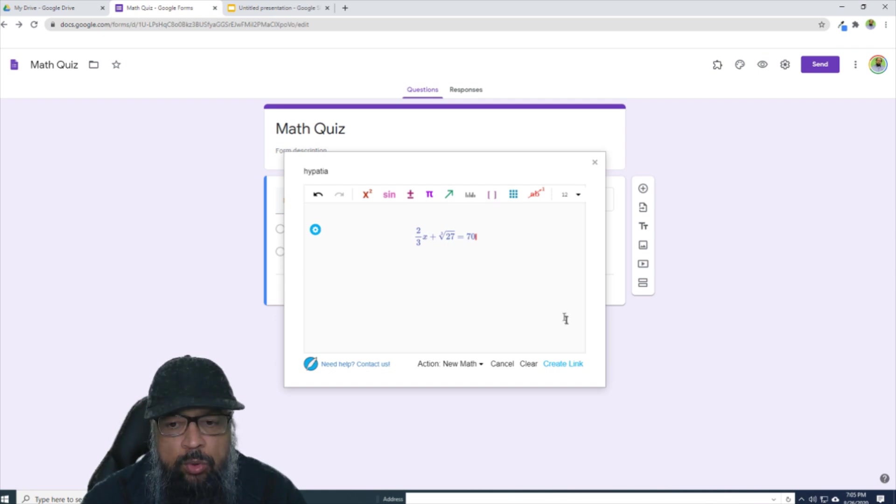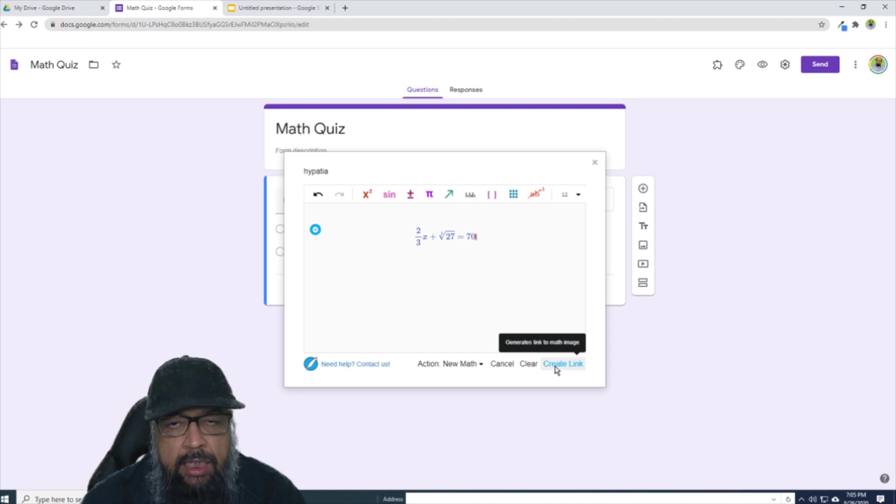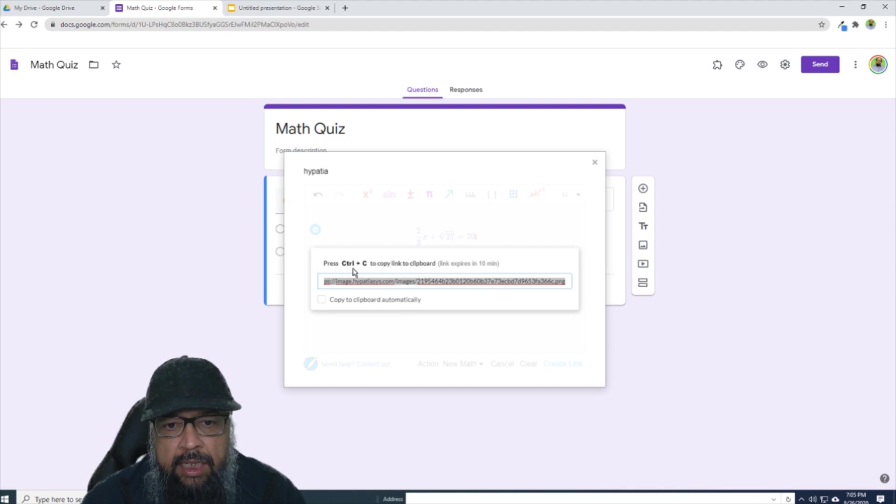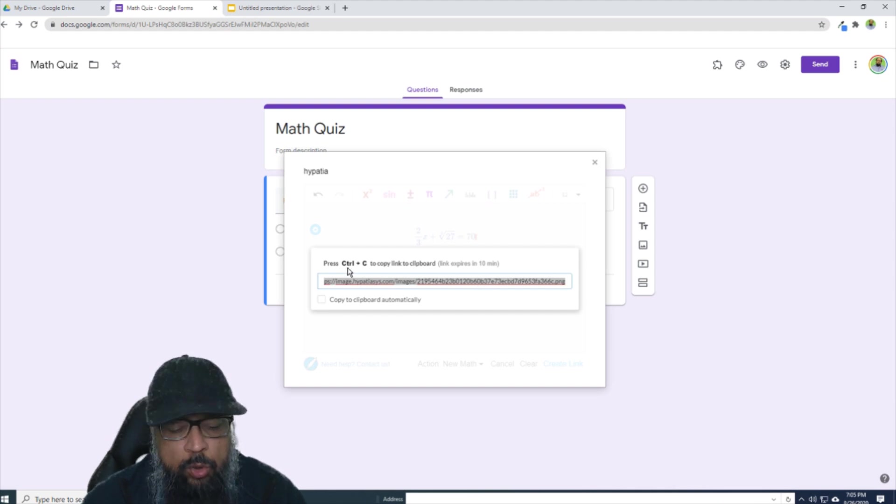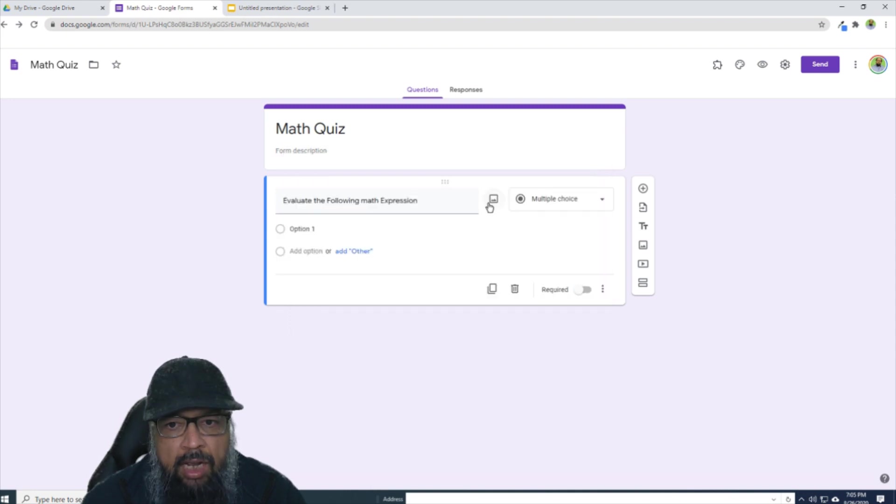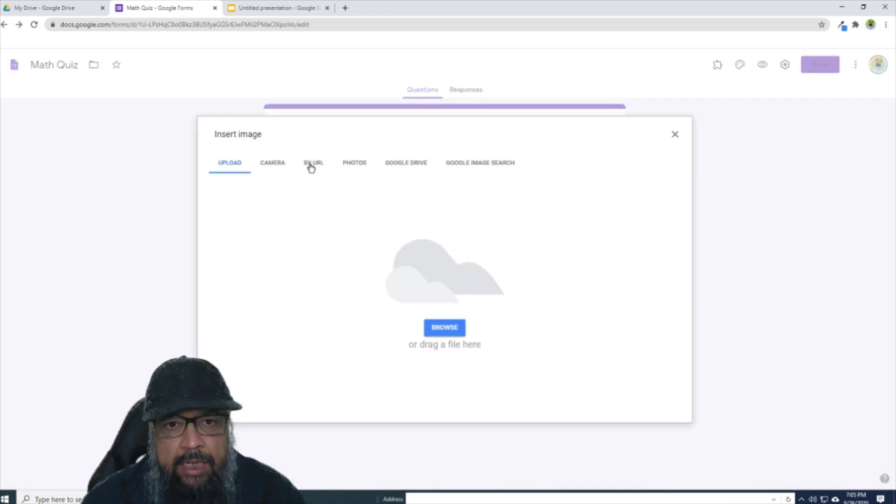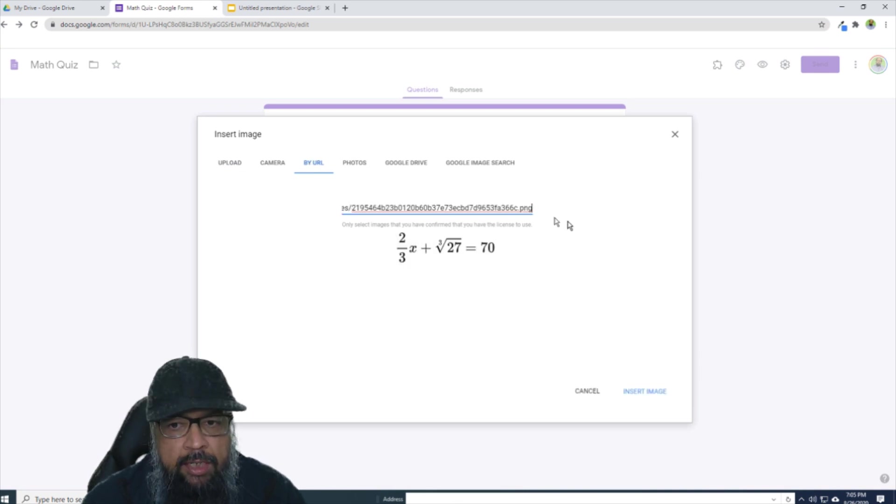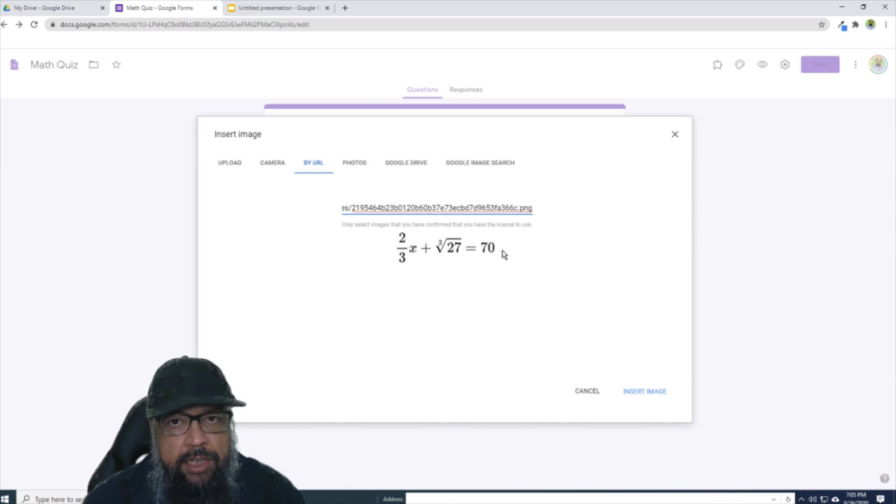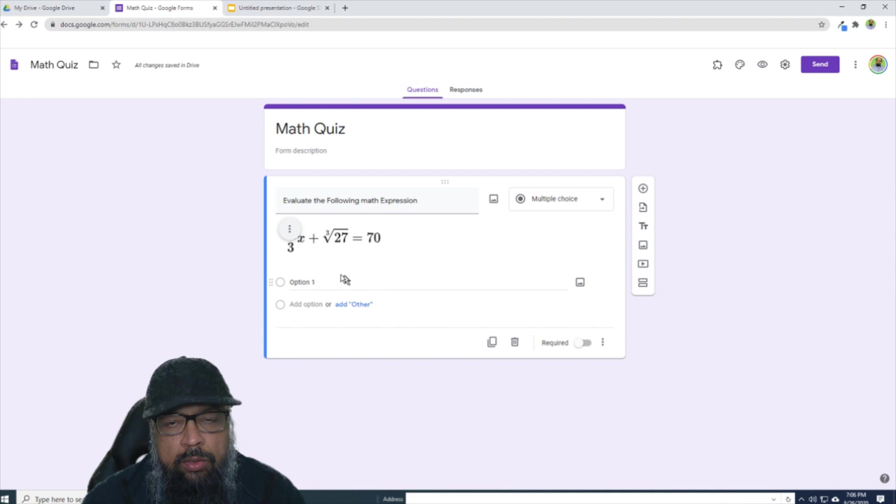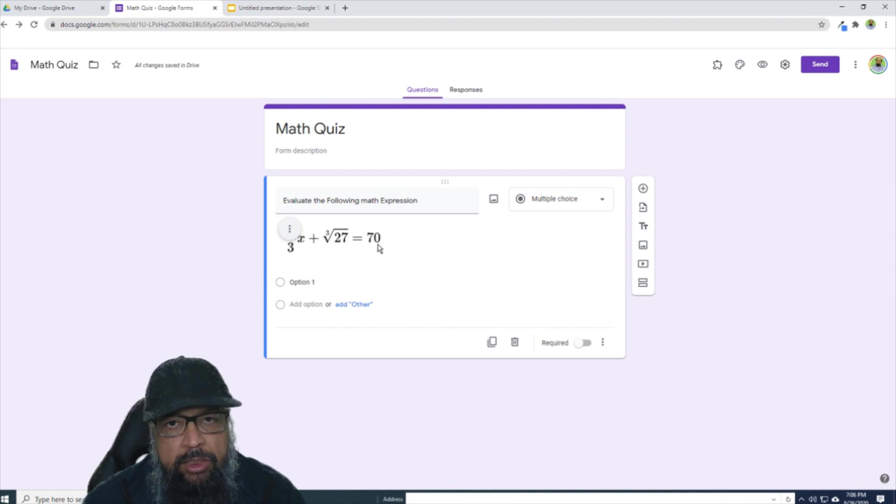And now what I need to do is click on this 'Create Link' button. And it will create a link for me. To copy this link, it is showing me Ctrl+C. So I click Ctrl+C. And now as I explained earlier, now I can close this, I can click on this image, I can click on 'By URL', and I paste my URL with Ctrl+V. It will take some time and it will put this expression here. And now I simply have to click 'Insert Image'. And now you can see that a beautiful mathematical expression has been inserted in my question.